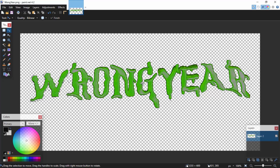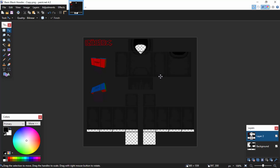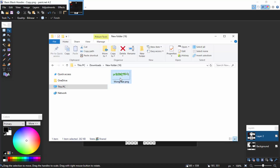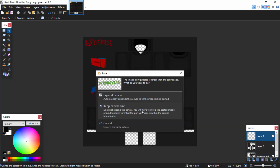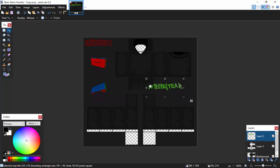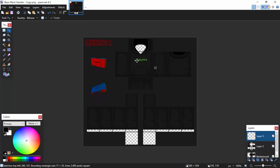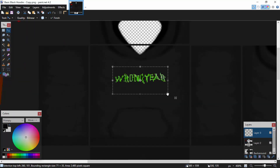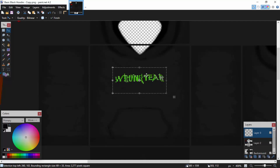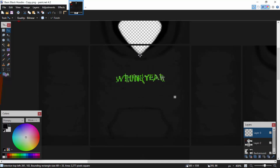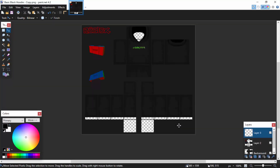Now I've got the basic hoodie template open — I might add some hoodie strings to match the real one. I'll bring up my Wrong Year logo, right-click, copy it, and paste it as a new layer, keeping the canvas size. Now I'll hold the Shift key on my keyboard to resize it correctly without distorting it, then position it where the logo would sit on the real-life version. I think that looks pretty good — lining it up and pressing Enter.